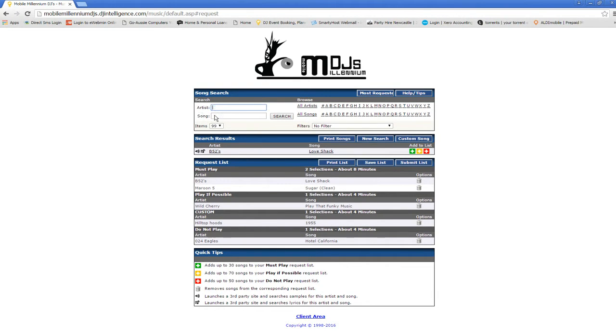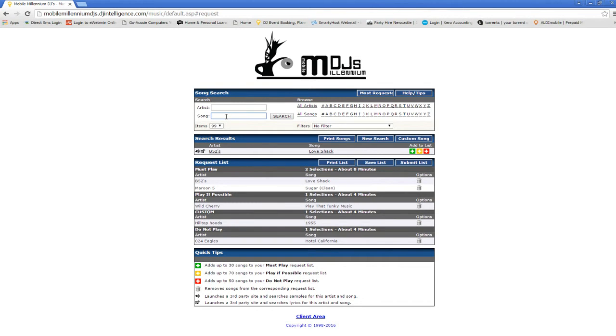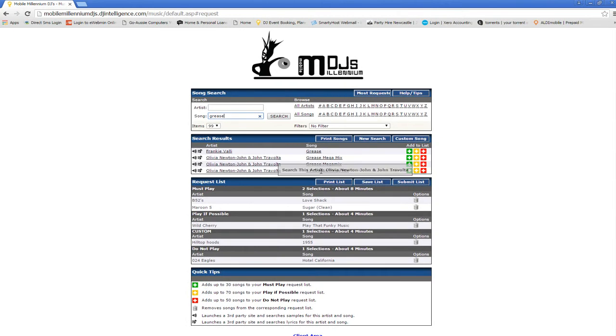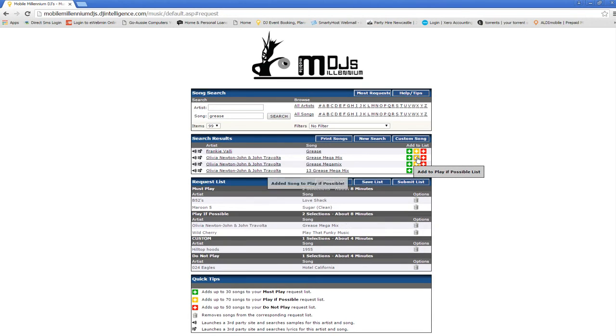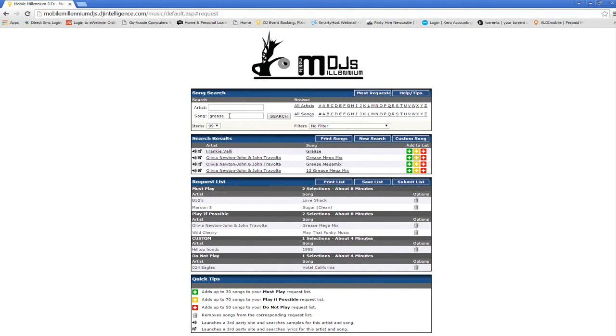The other way you can is you can go in here and you can type in the song name. So say you wanted Grease, you don't have to type in the whole song name, just enough for it to pick it up. I'll put that in the play if possible. There we go, it's in there already.